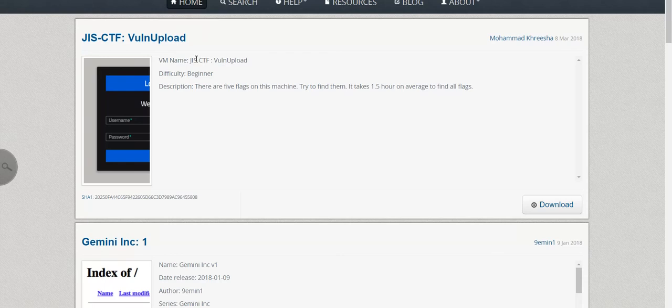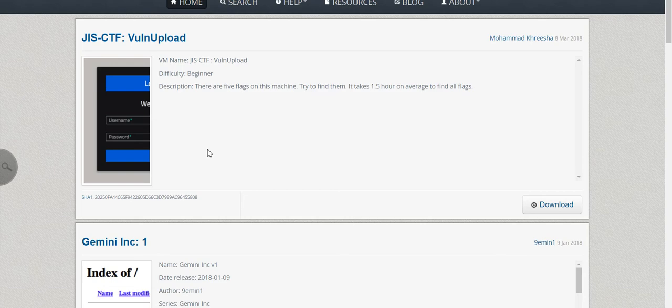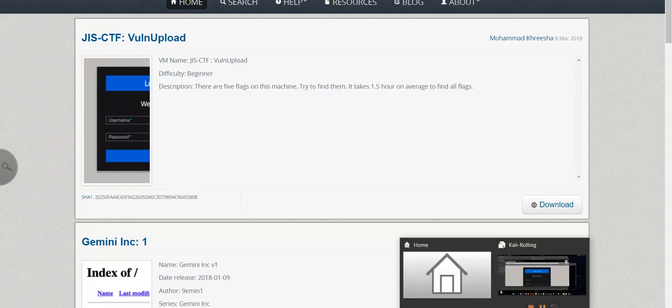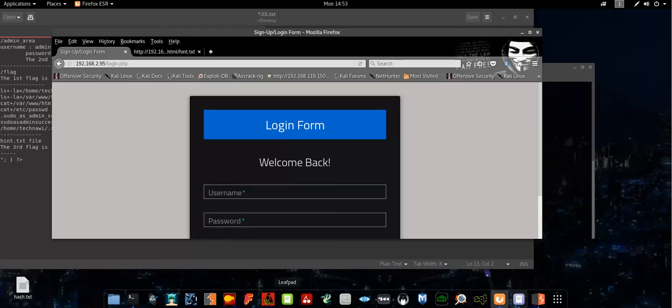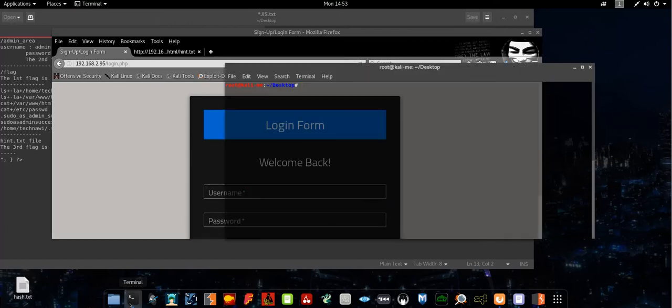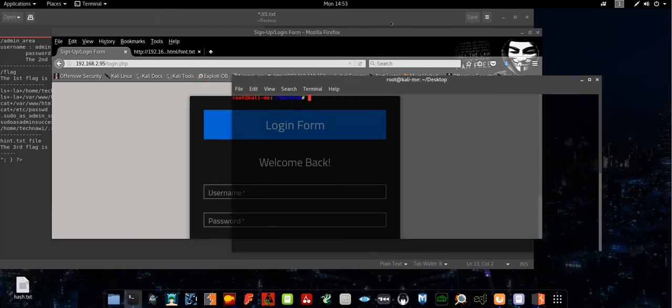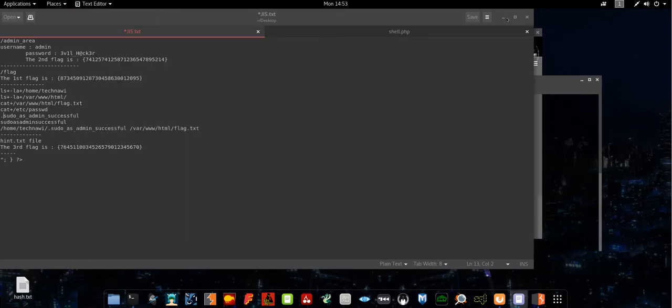Today I will solve this machine step by step. So first, let me discover the network.